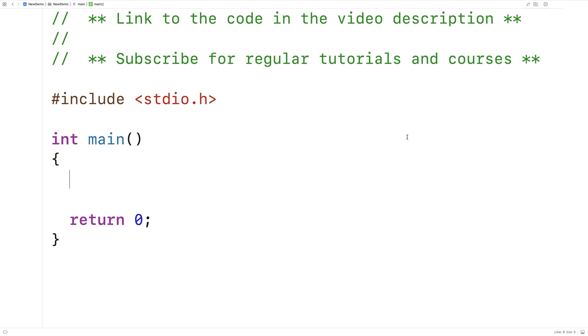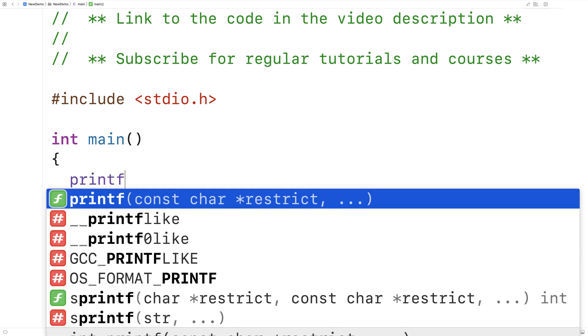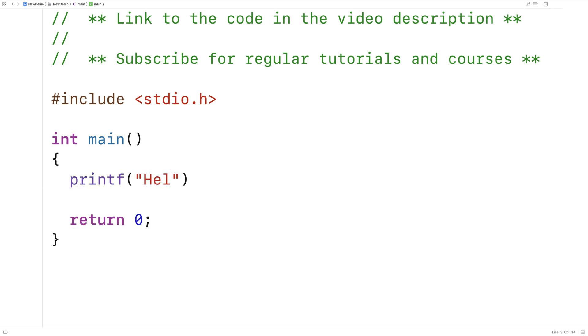Let's go over an example, and we'll actually start off with printf. Here I'll say printf, hello, %d, %f.